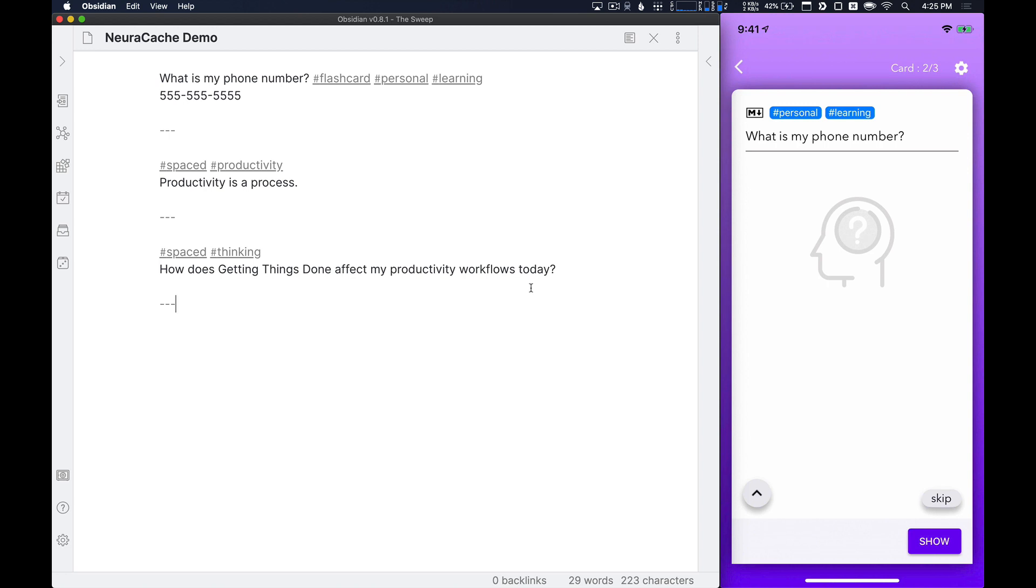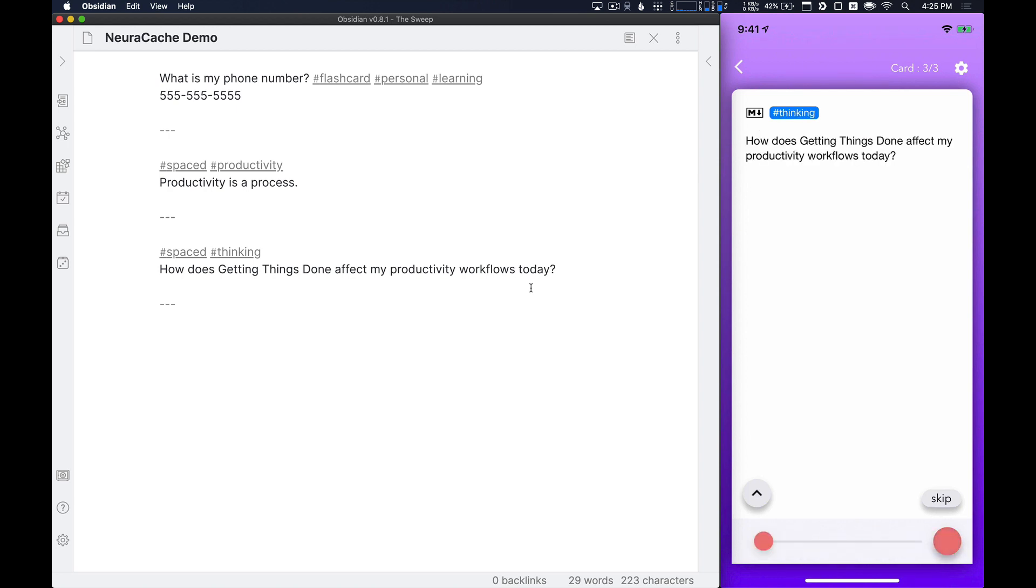Okay, so what is my phone number? Well, I'm going to remember that. 555-555-55555. Okay. Cool, that was right. All the way to the right, hit the button, move on.